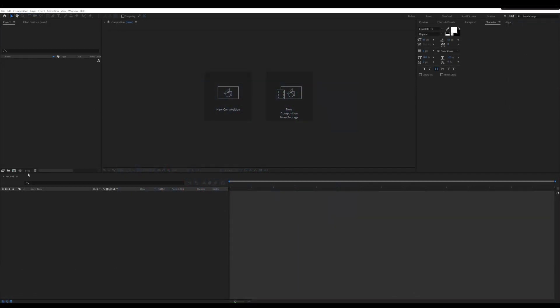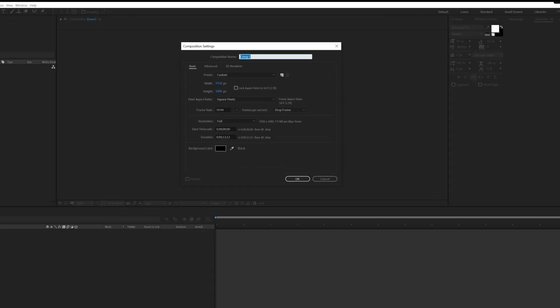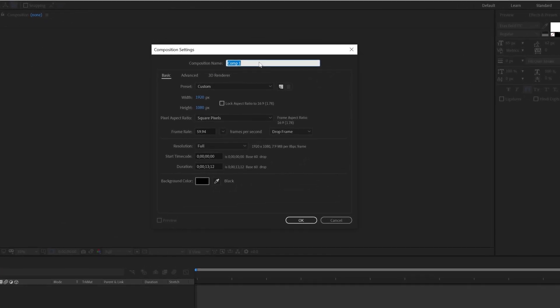Create new composition named main comp. Set resolution 1920 by 1080p and set frame rate to 59.